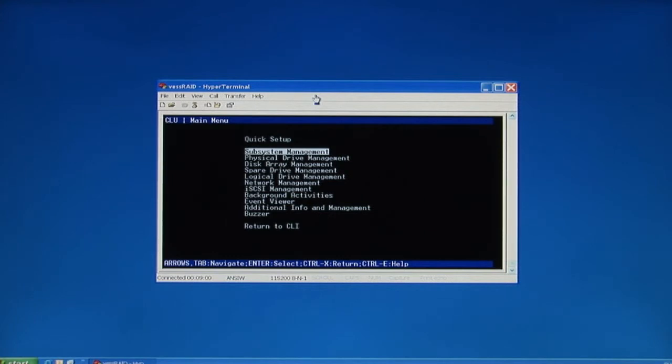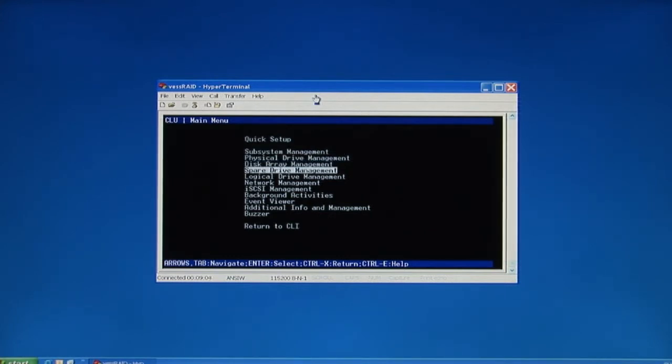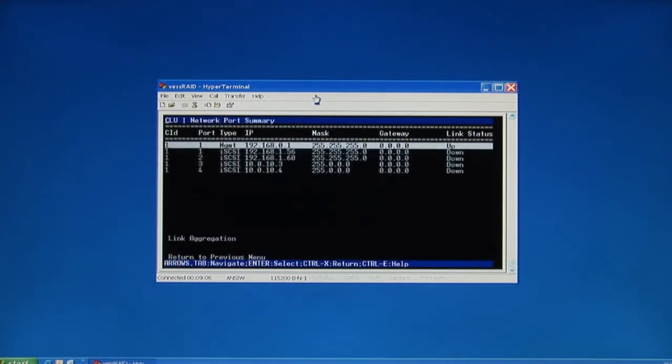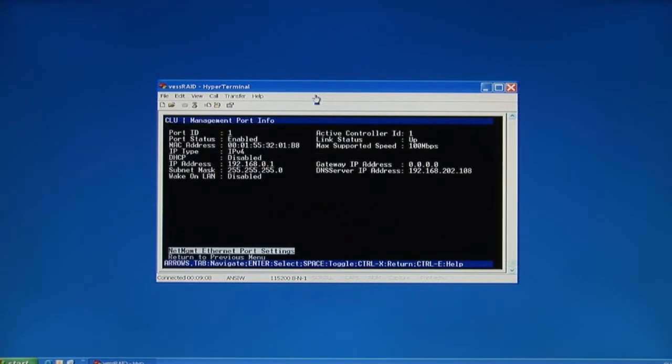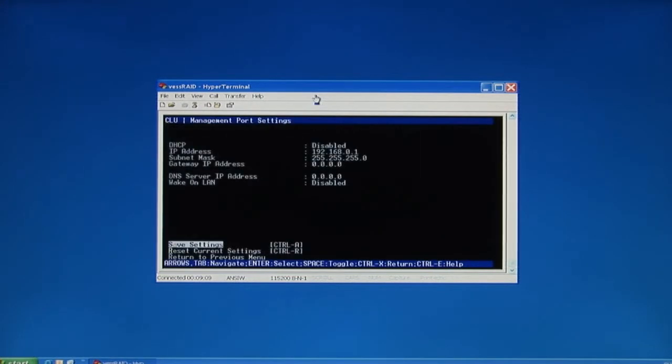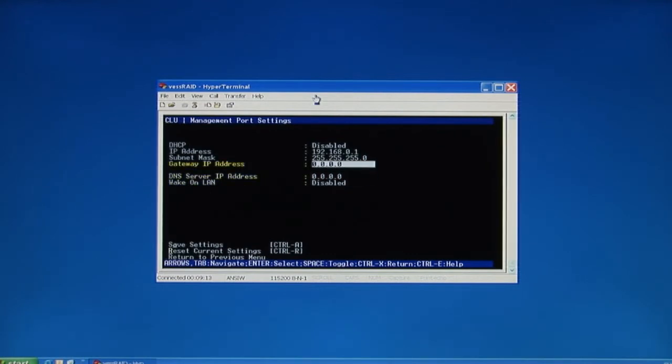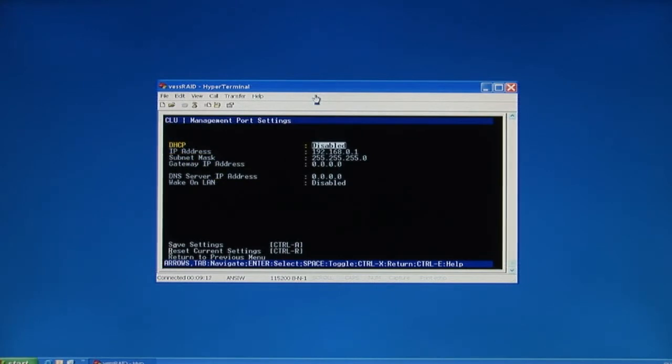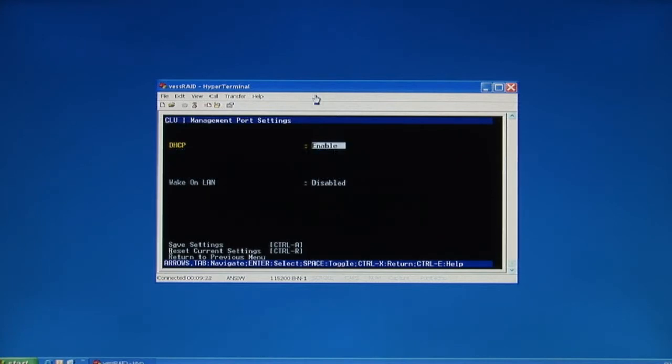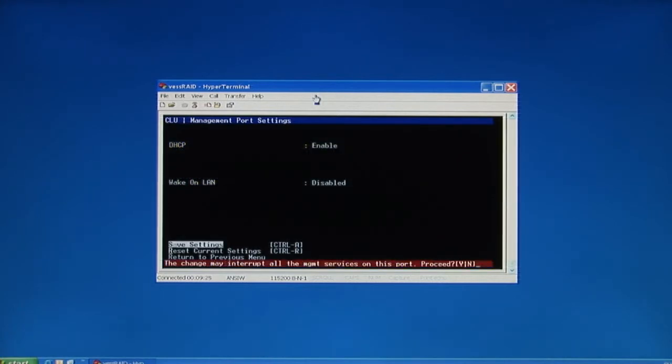Use the arrow key to navigate down to the network management function. Hit enter twice, and we'll see the management port settings. The default DHCP setting is disabled, so we'll have to enable the DHCP in order to get an automatic IP address. Hit the space bar, then we'll enable DHCP.